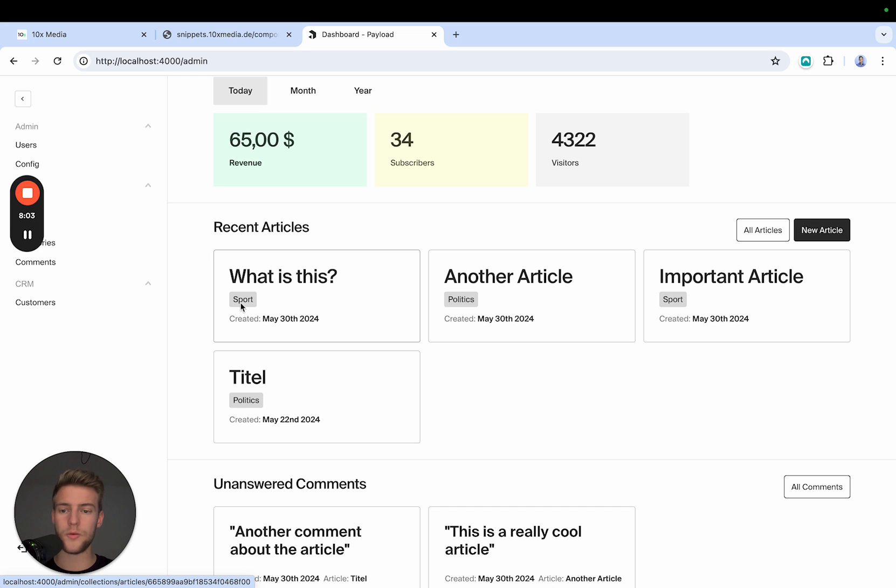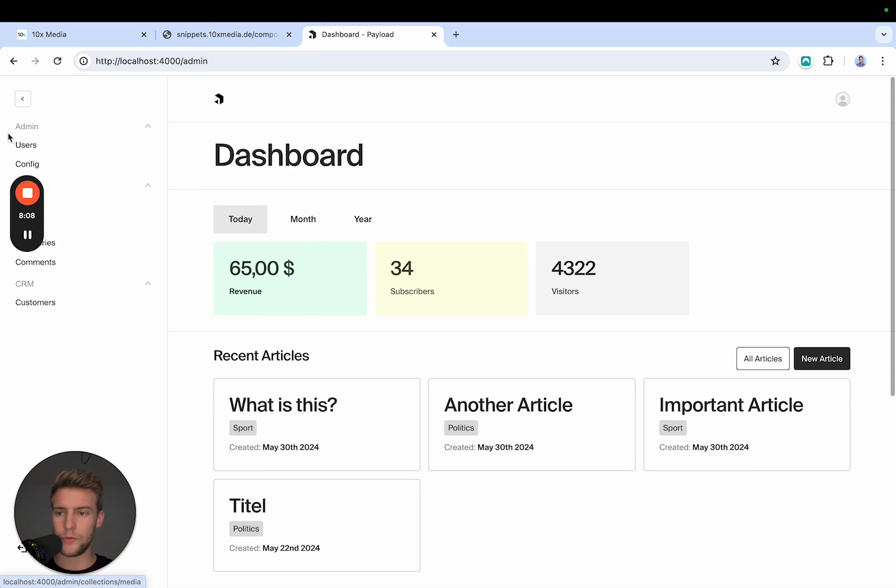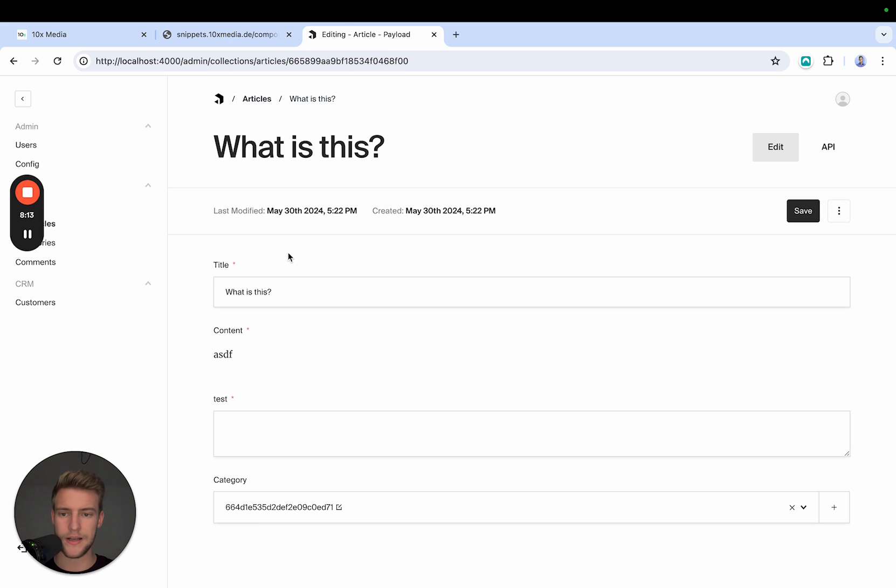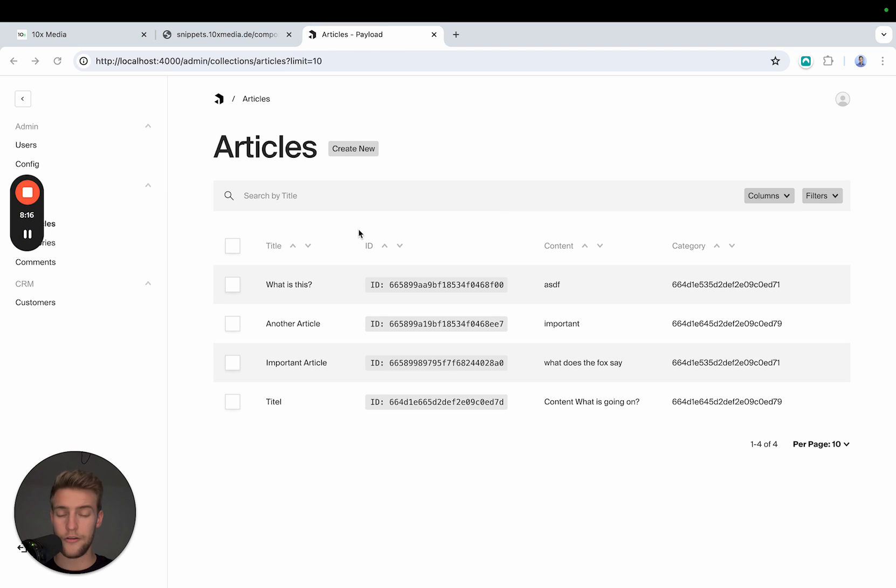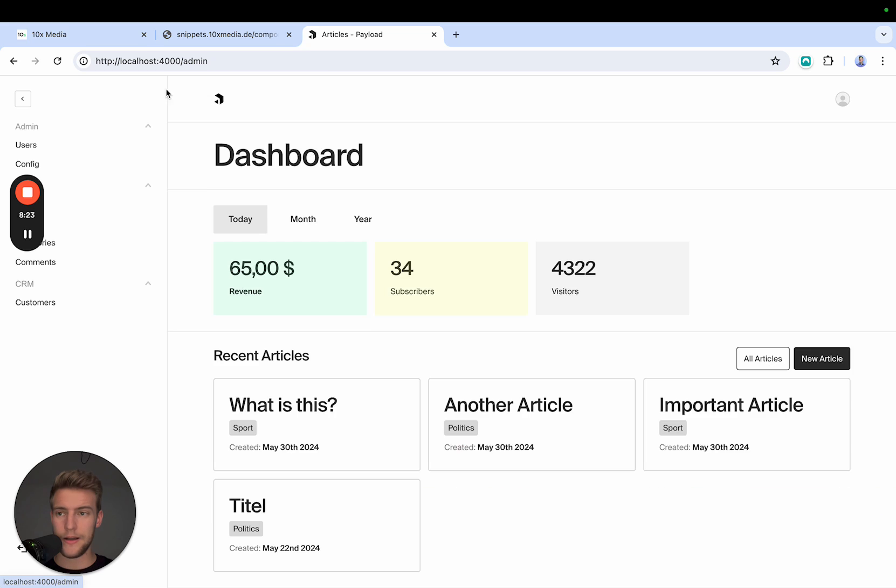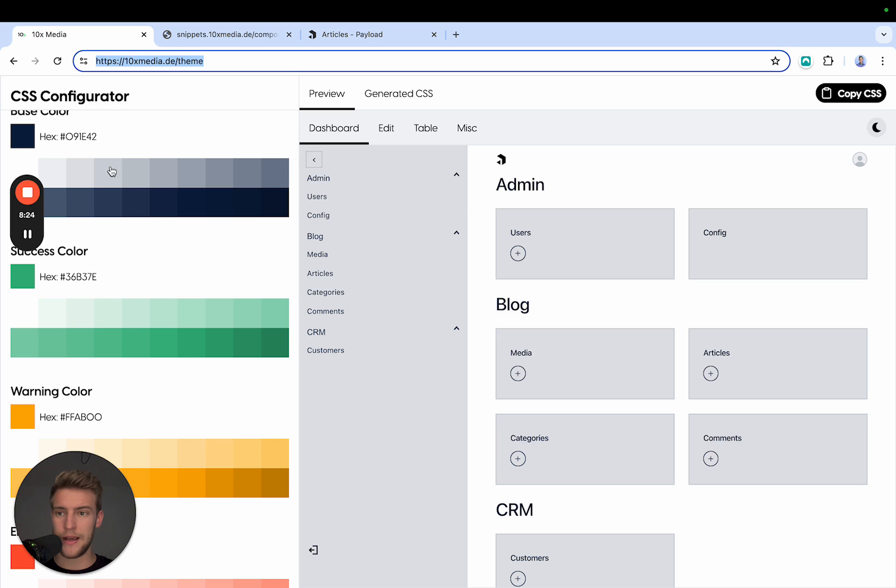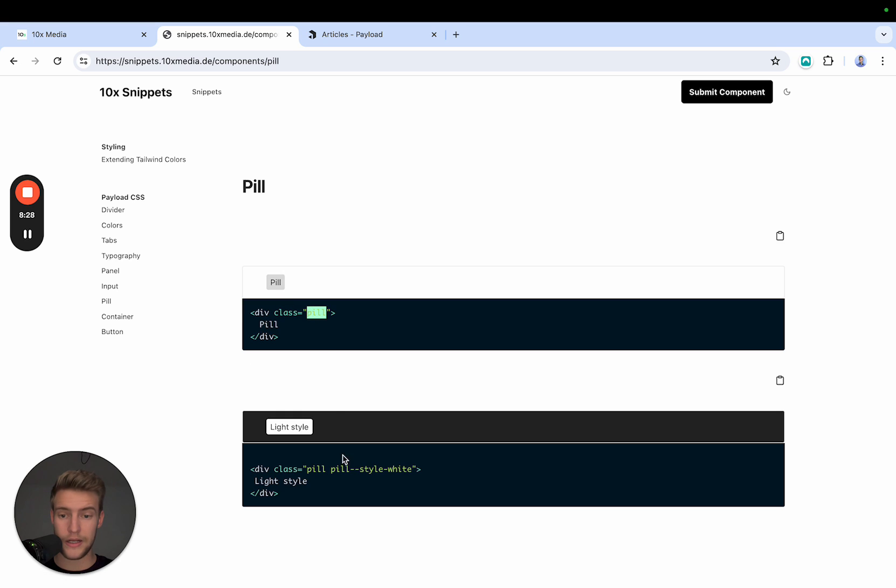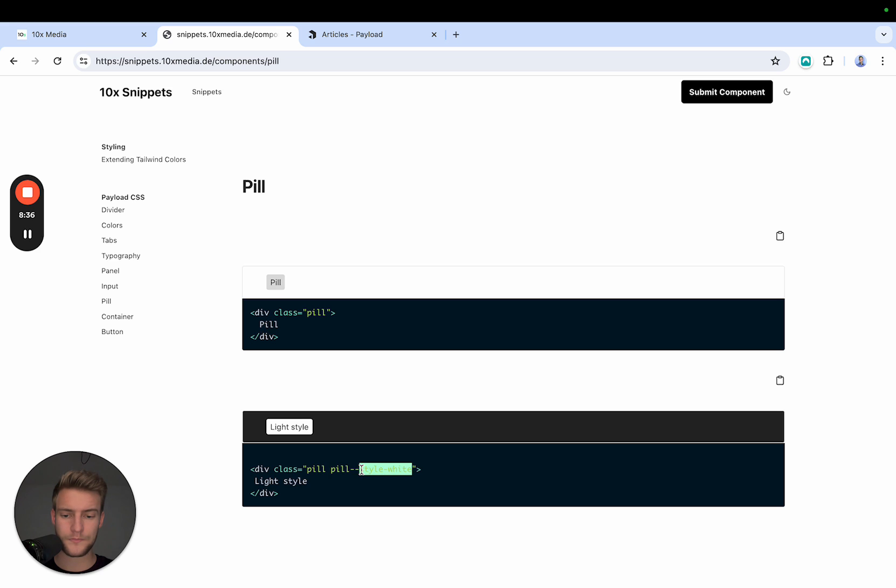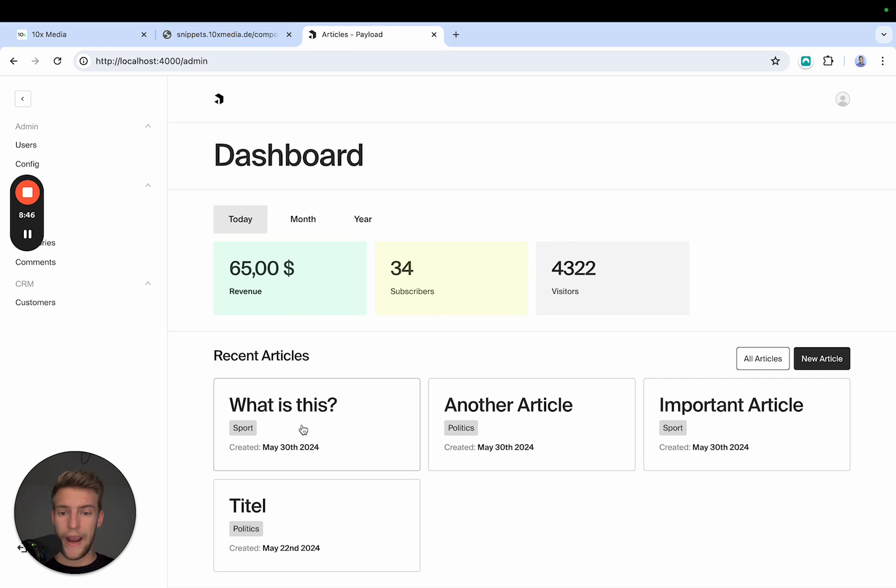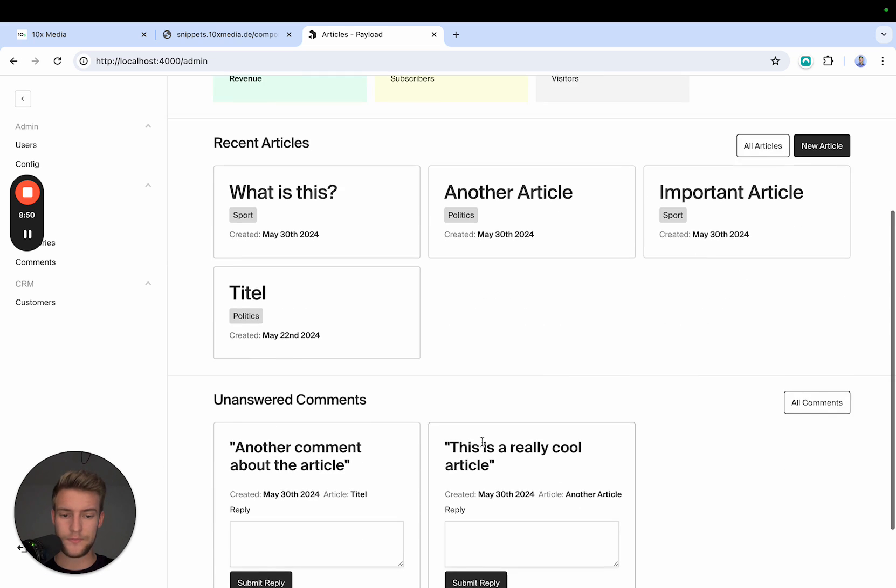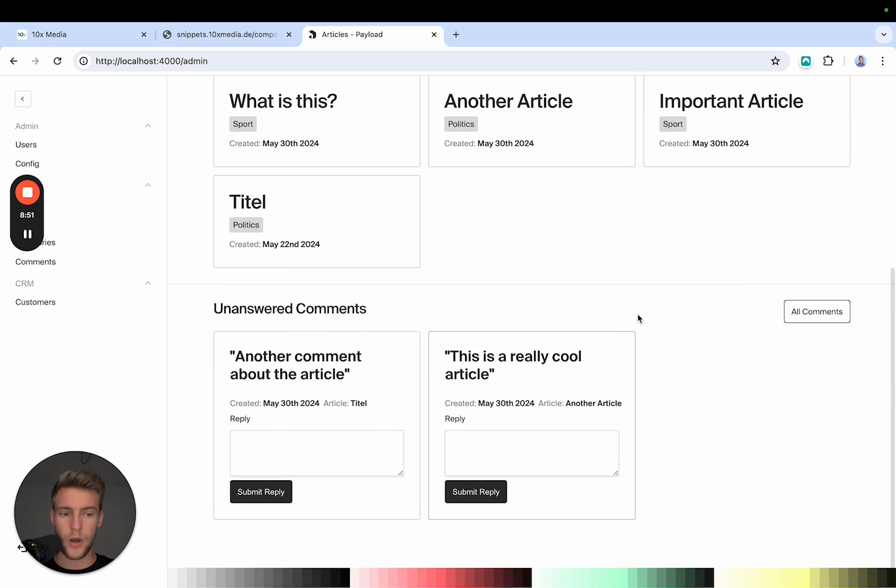Another element we can use is the pill element. Now this is this one and we can see this, for example, if we go into any, I made this a link. If we go into any collection, you can see here, we have this create new, which is a pill and the class you can use for this is simply pill. There's also a light pill, which has a white background, which is pill and pill--style-white. But in this case, this class only sets a background color and this color. So you can replace this now with any of the Tailwind colors we just defined.